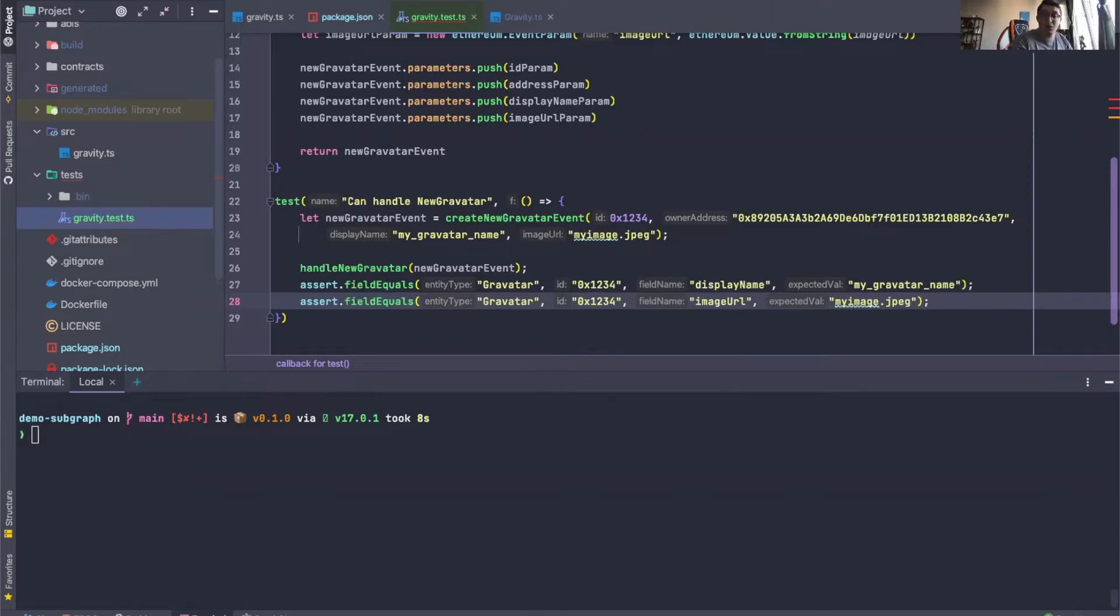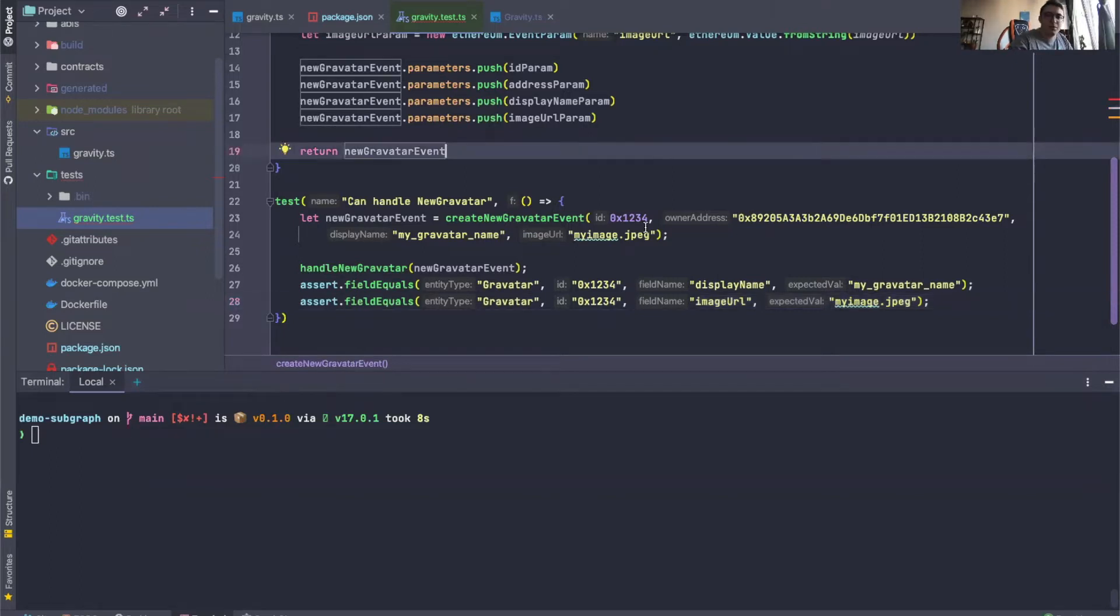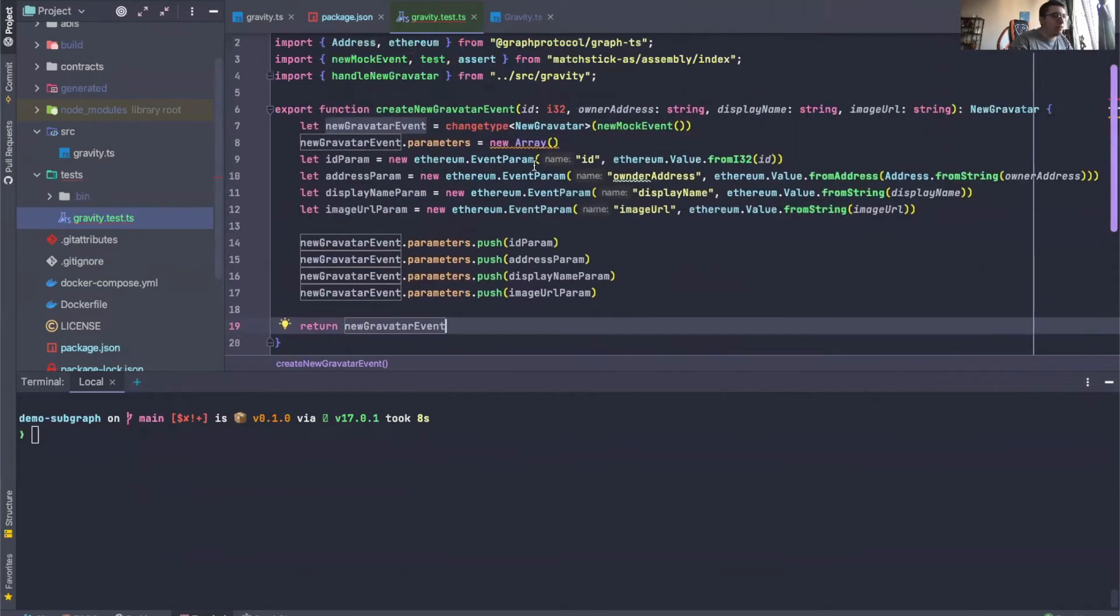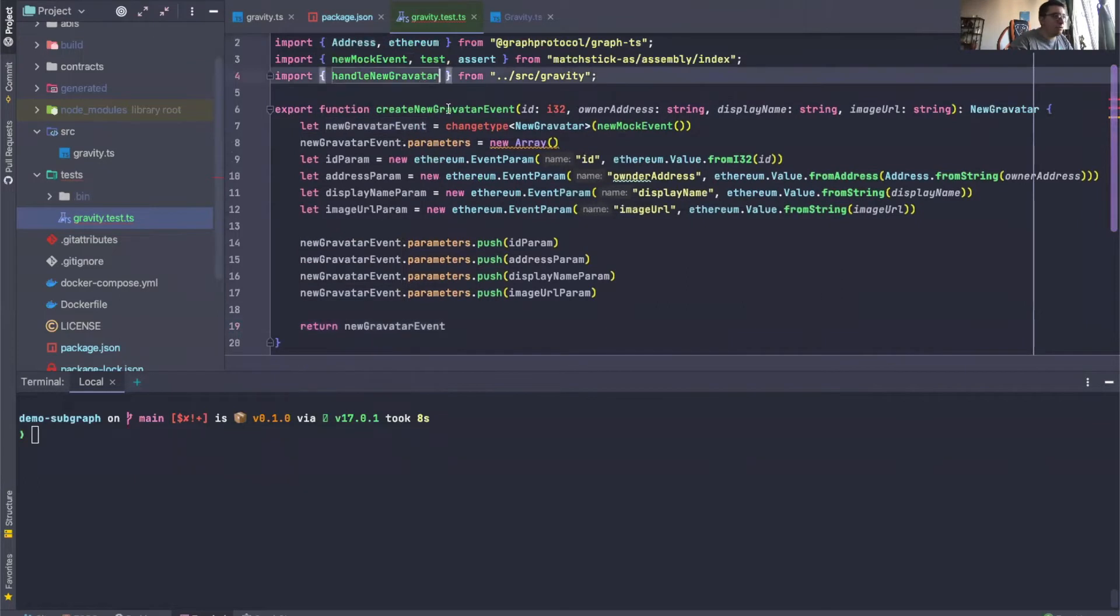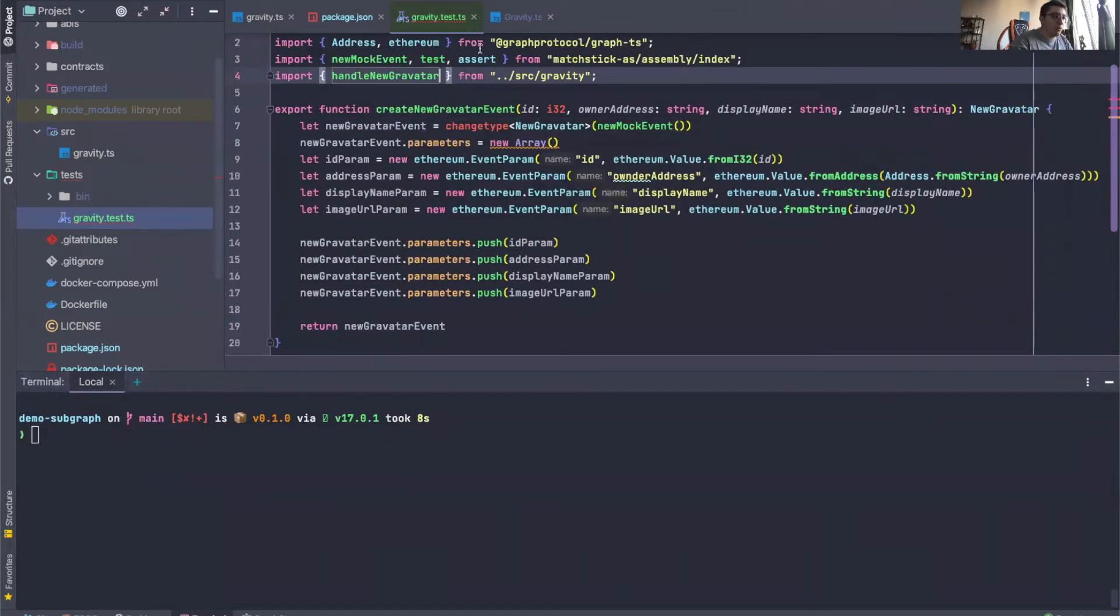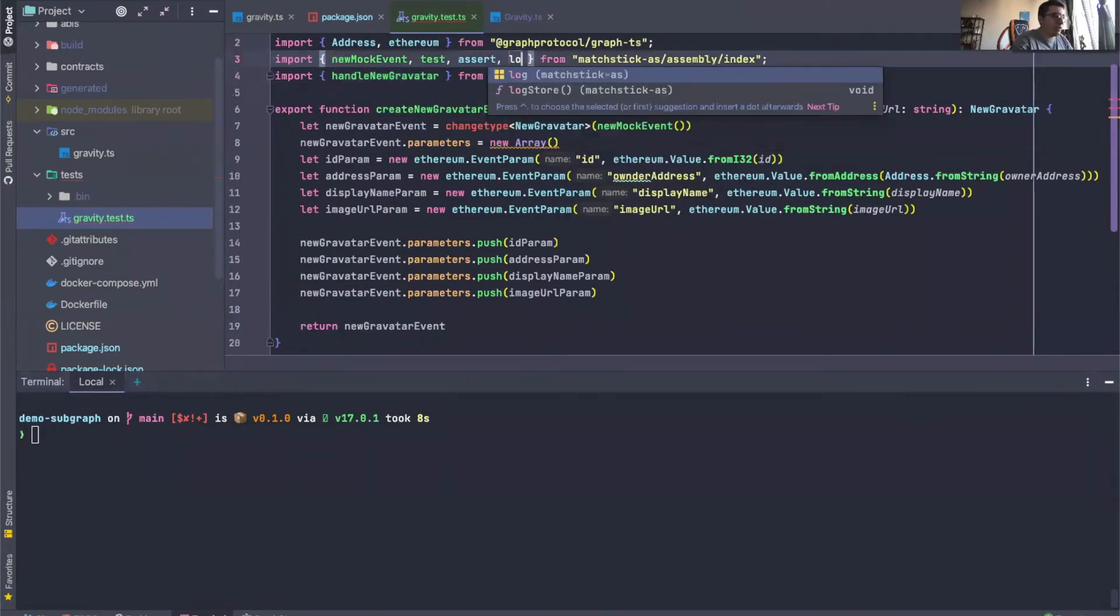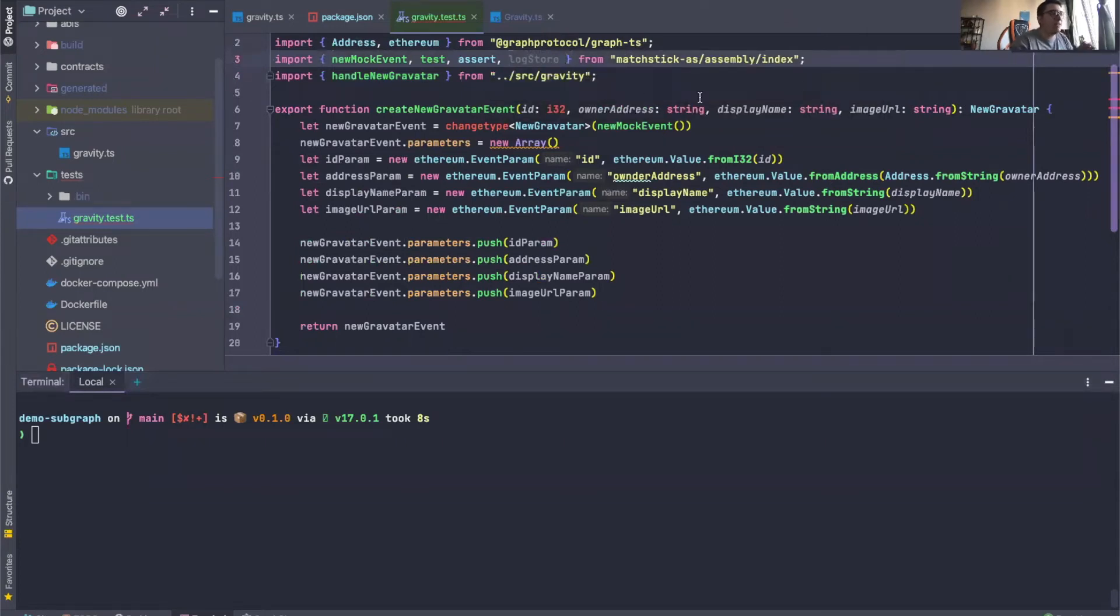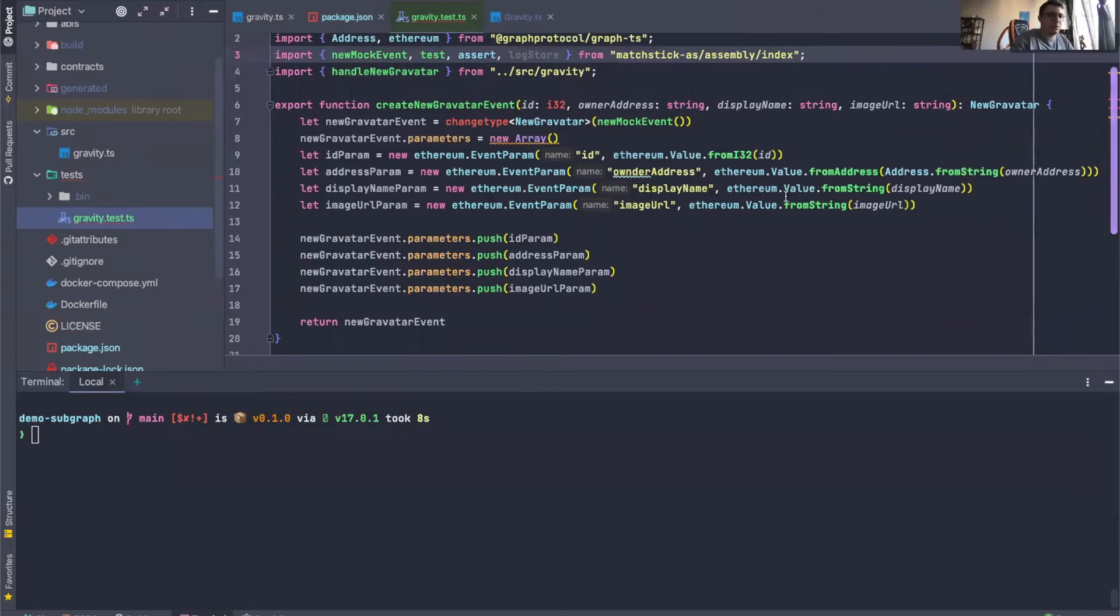So it's a lot that I want to cover, so I will just dive straight into it. The first thing that I want to show you is there is a method called LogStore that we can import from Matchstick. We're going to import a lot of things from here. LogStore, which is basically a debug helper method.